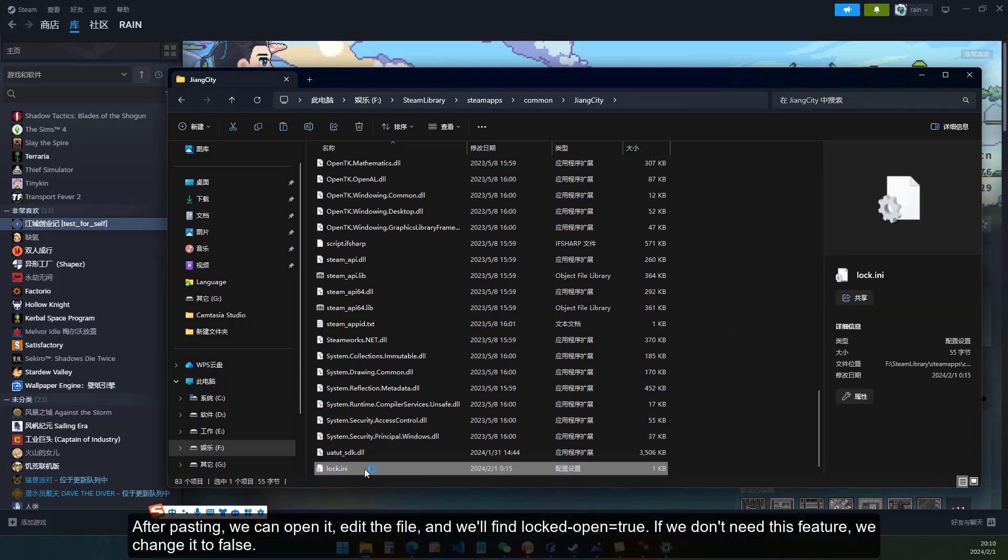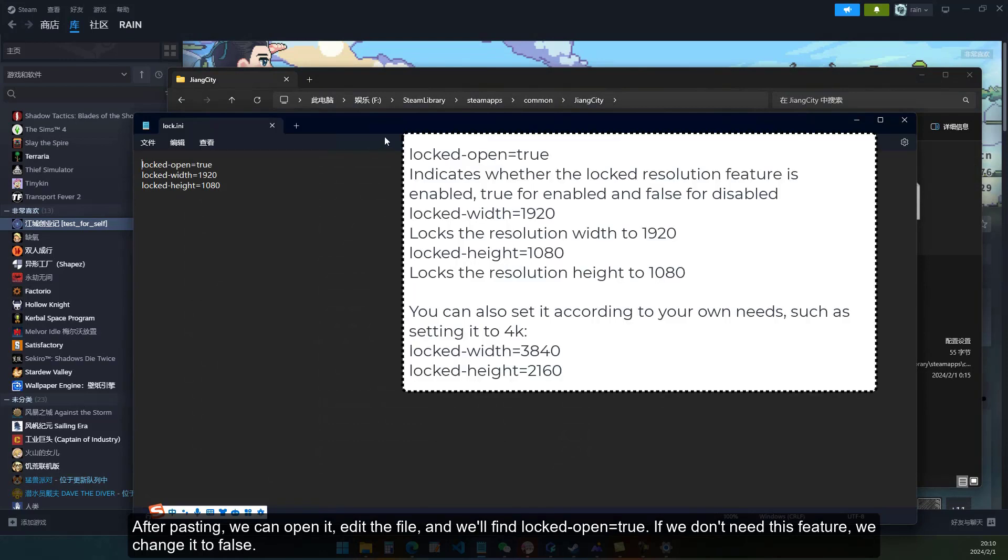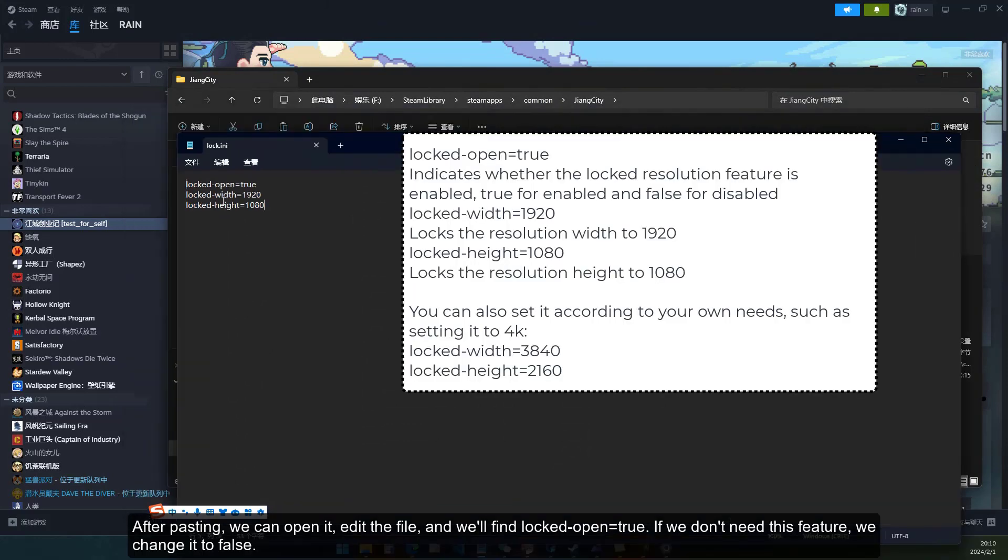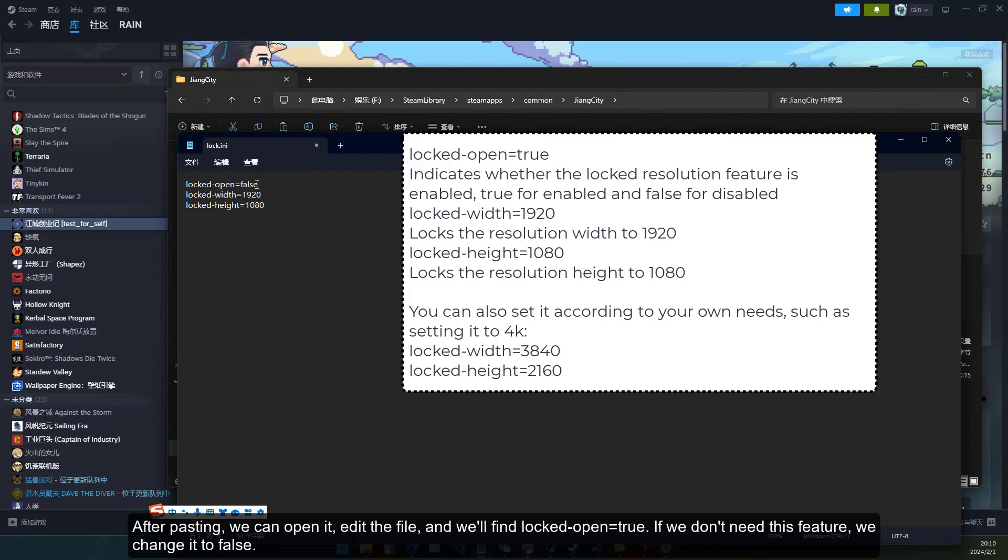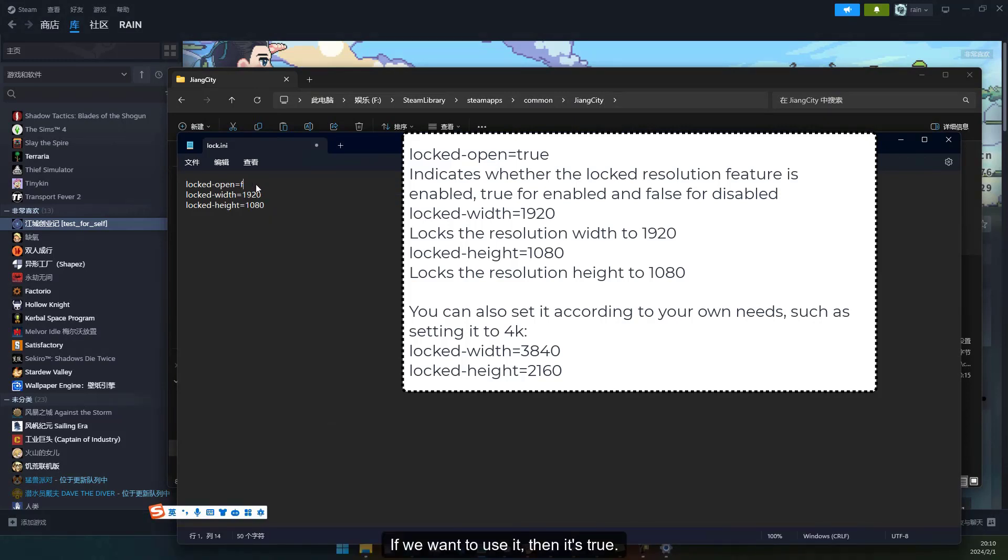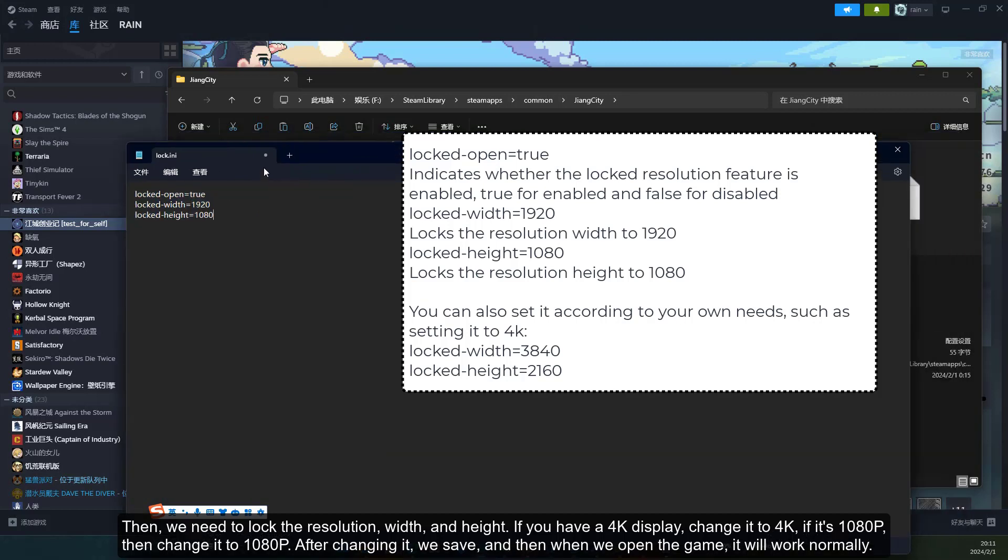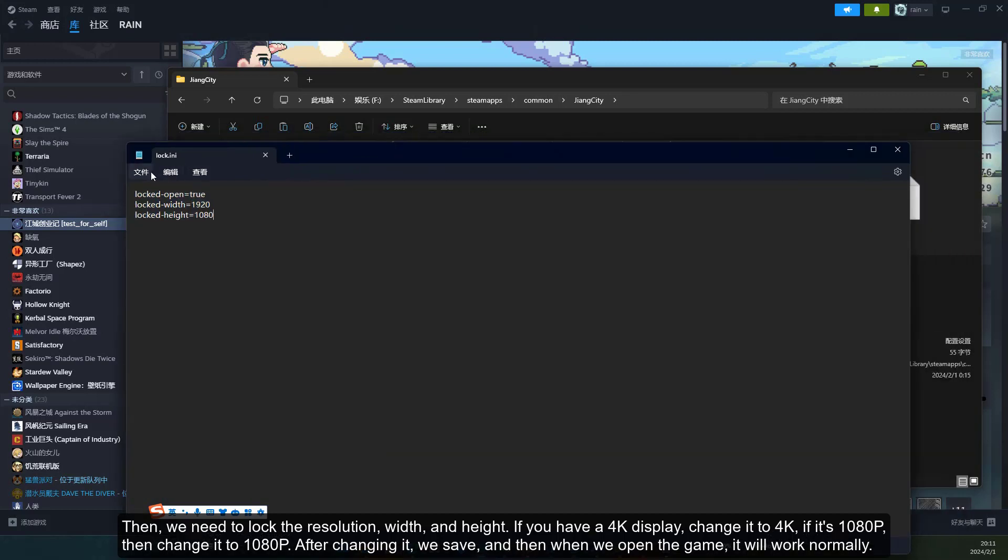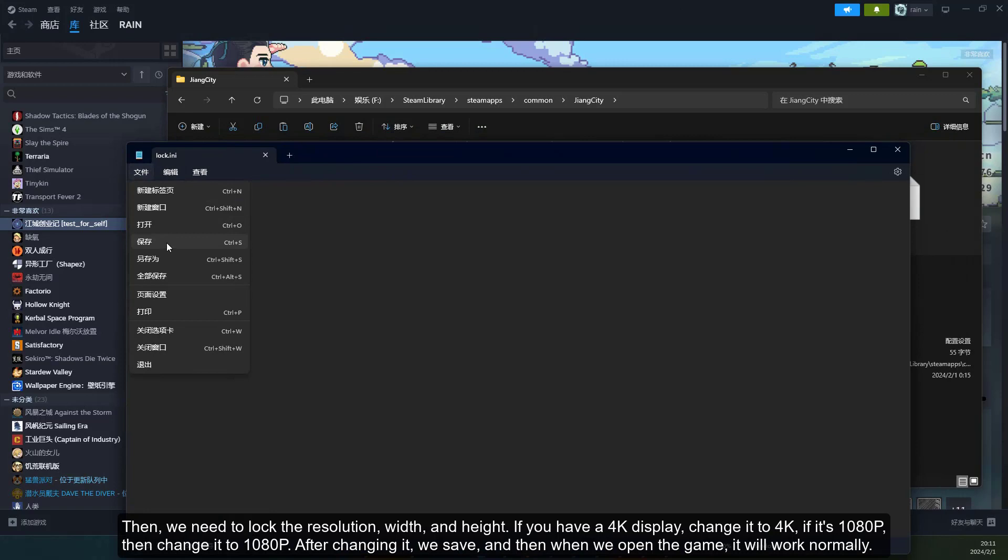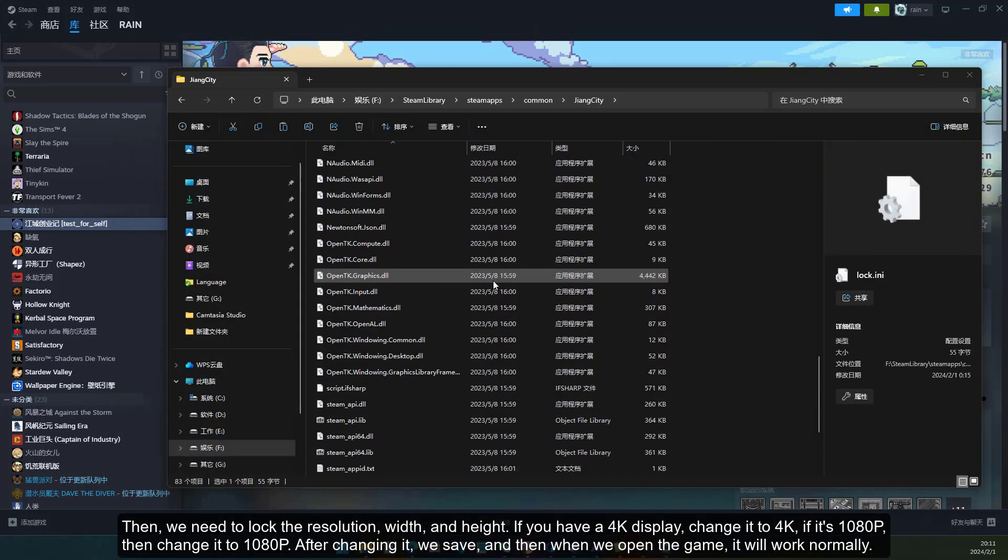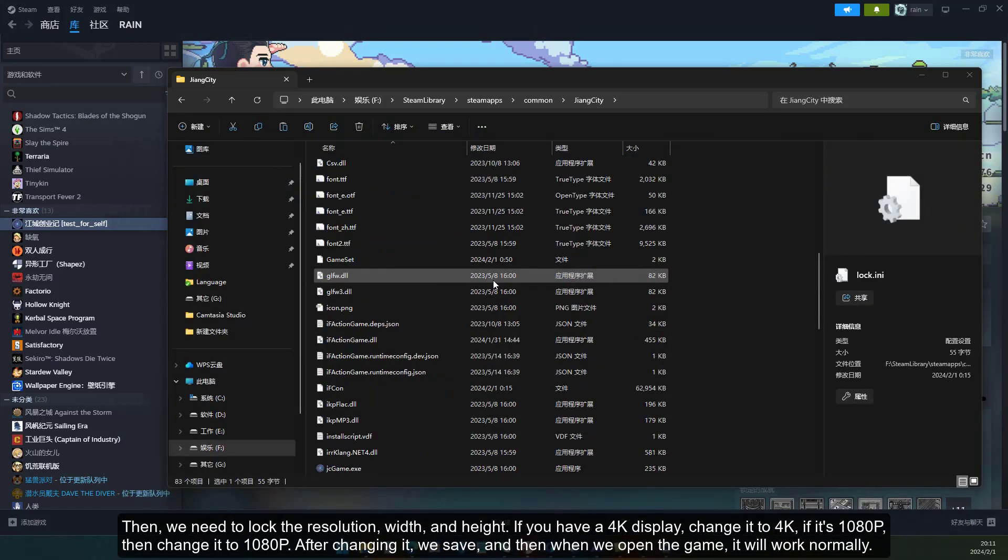After pasting, we can open it, edit the file, and we'll find locked-open equals true. If we don't need this feature, we change it to false. If we want to use it, then it's true. Then, we need to lock the resolution, width, and height. If you have a 4K display, change it to 4K. If it's 1080p, then change it to 1080p. After changing it, we save, and then when we open the game, it will work normally.